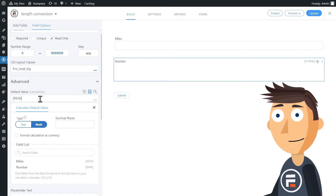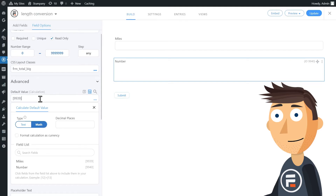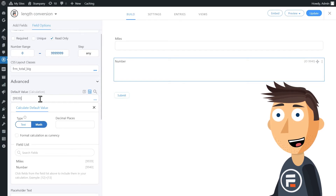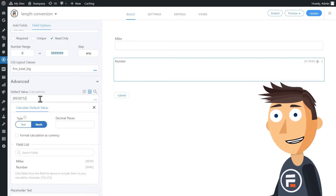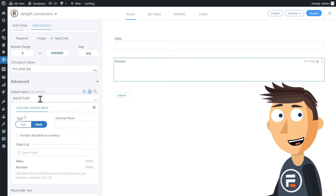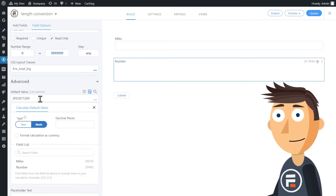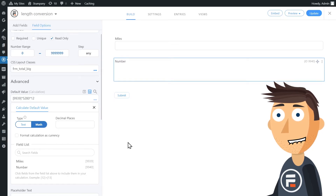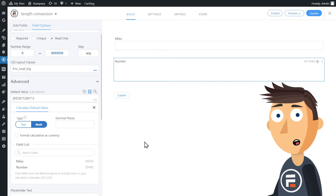In my case it's field ID 9939, but yours will be different. Then we're going to multiply it by something, so type an asterisk. Then we'll type 5280, which is the number of feet in a mile, then the asterisk again, and 12. So we go from miles to feet to inches. Perfect.